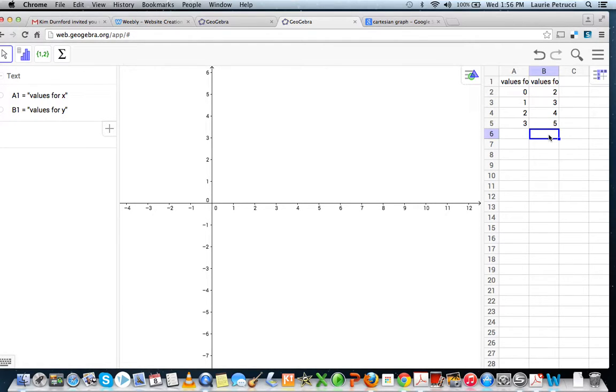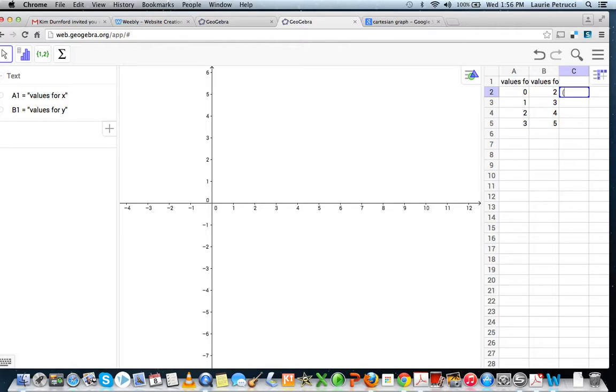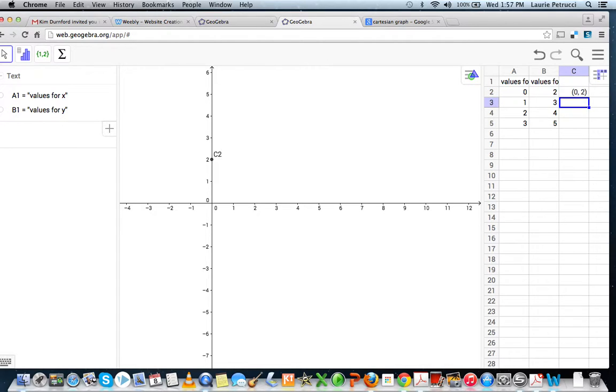But we need to graph these points. So to do that, you go into column C and you specify where the points are. So for the value zero for X, that is in column A2, and the Y value is in column B, row two. And click Return, and it plots it on the graph.